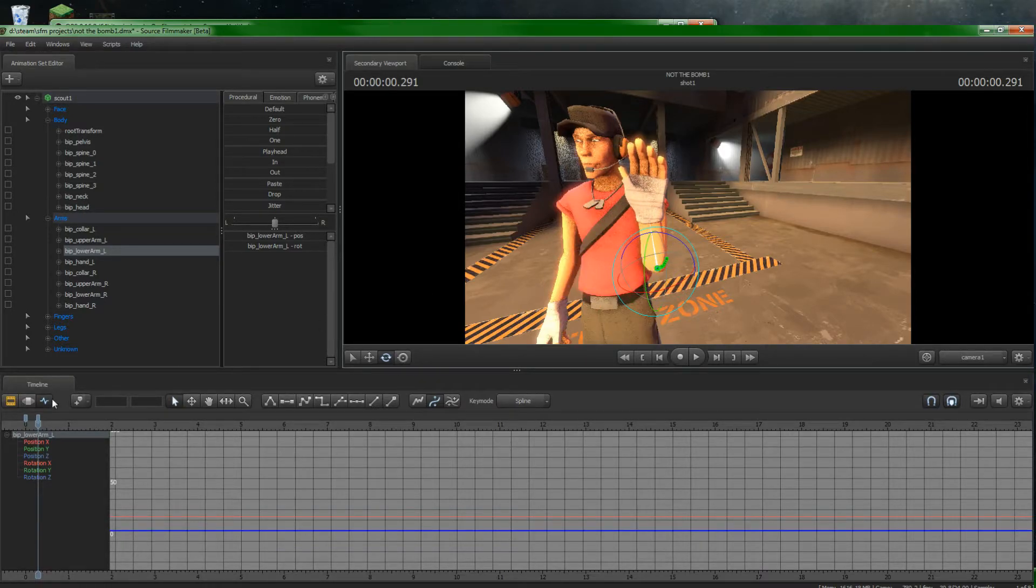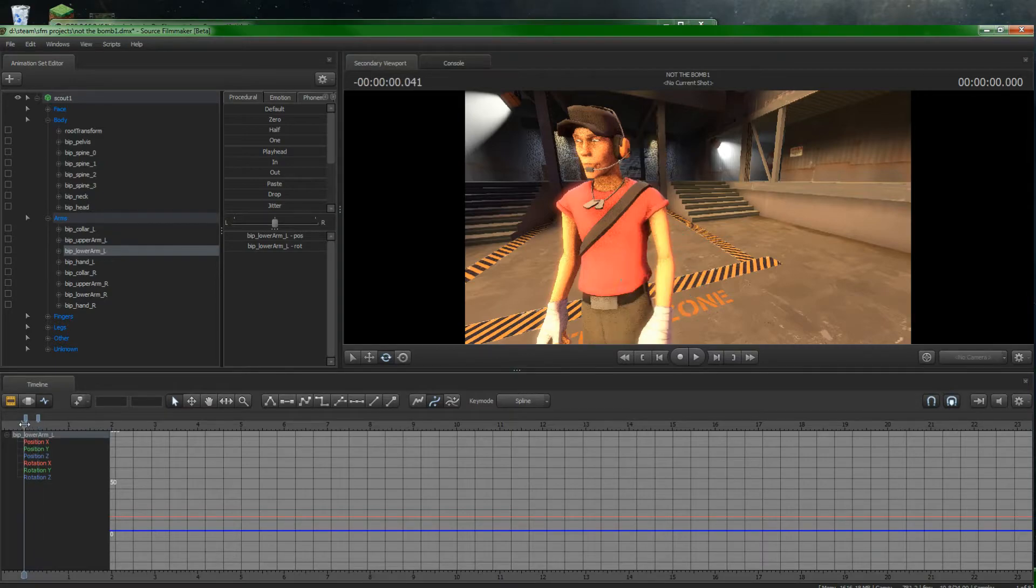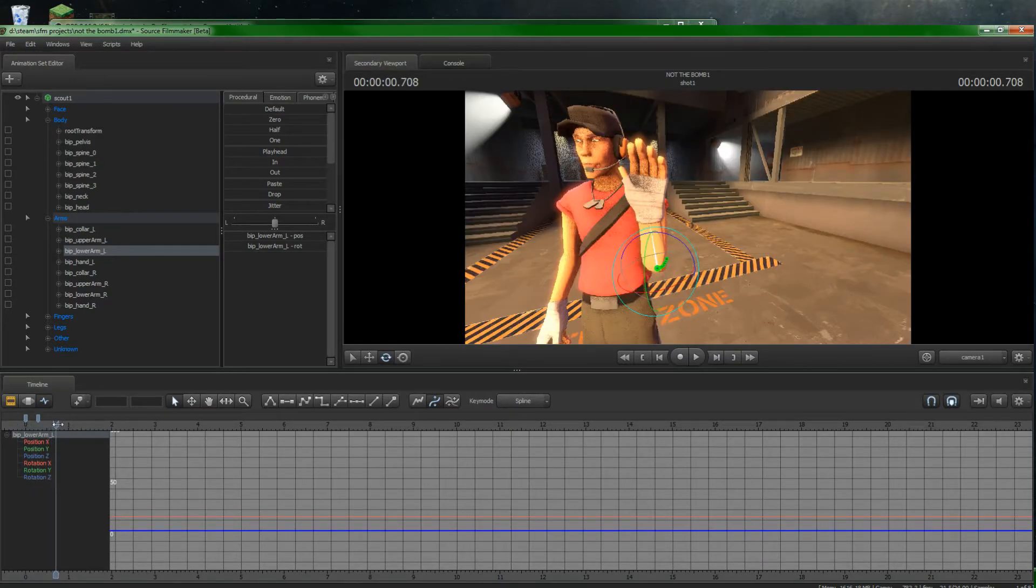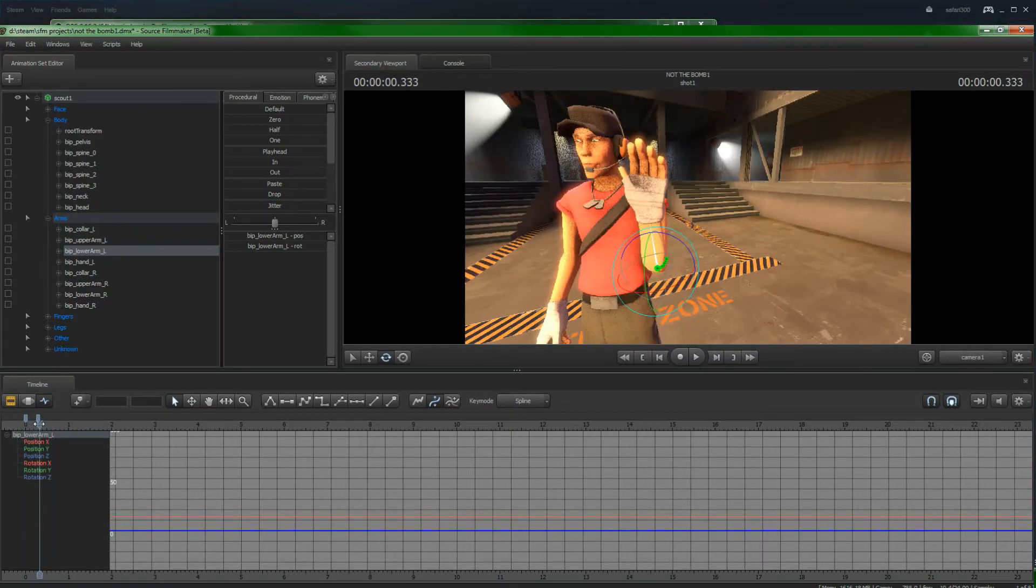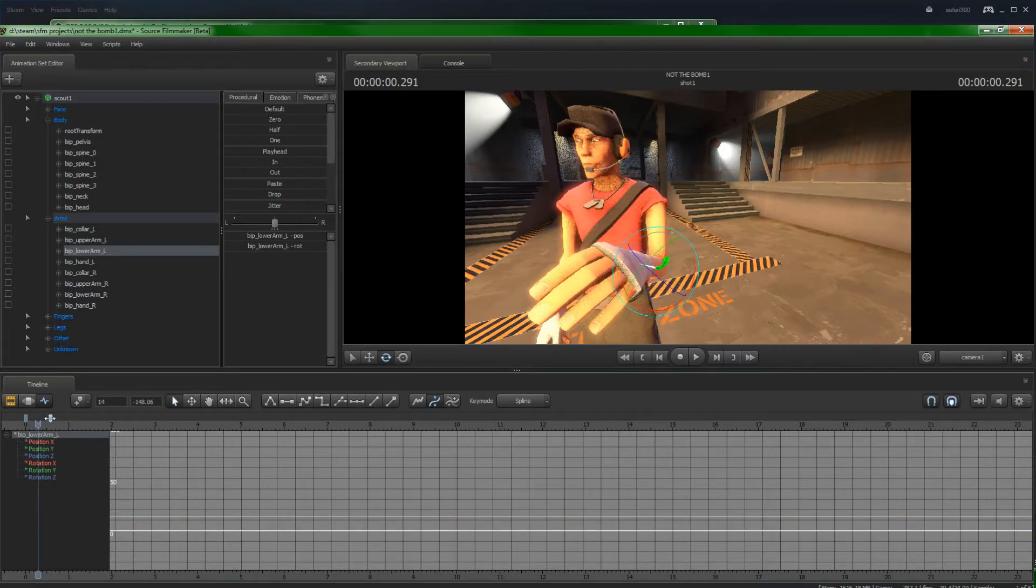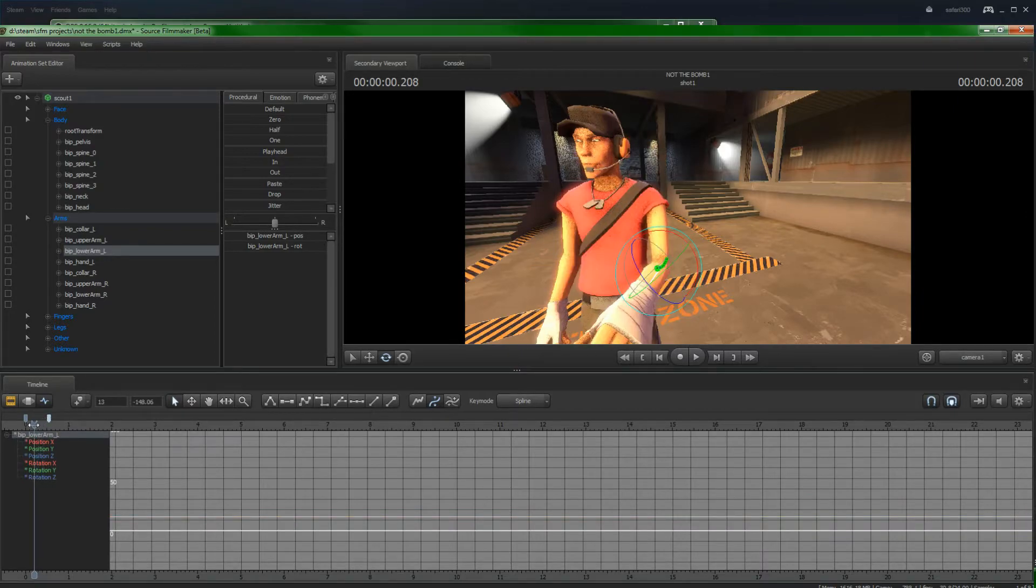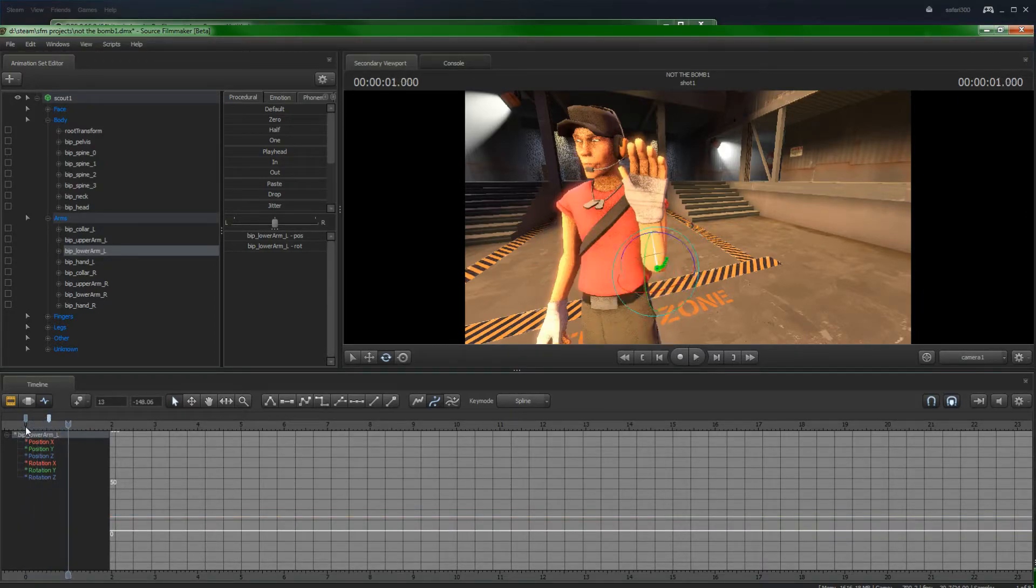But you don't want to go all the way up. Because if you do that, look how fast it looks. It looks a bit bad. Unless you want it to be fast. But let's just space it out a bit. So you can actually really see the motions and everything.